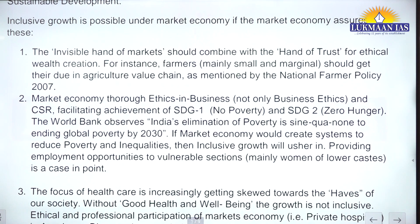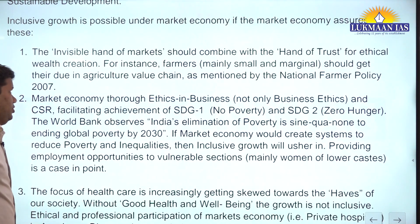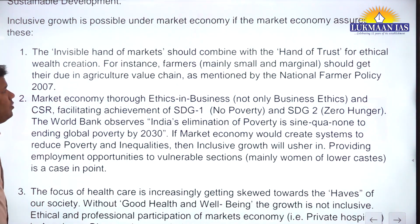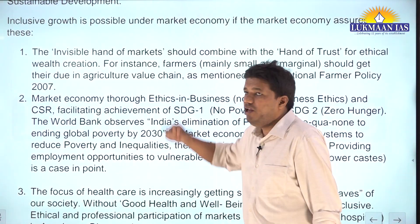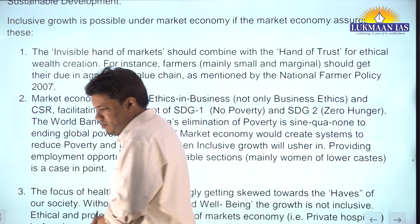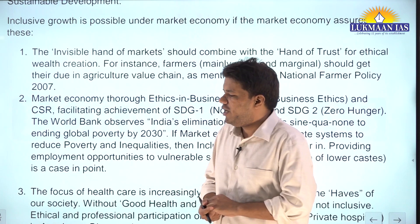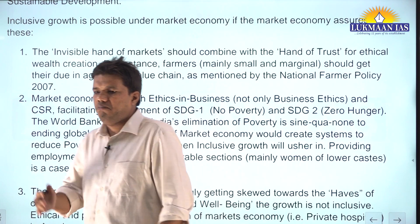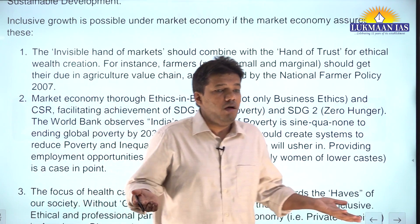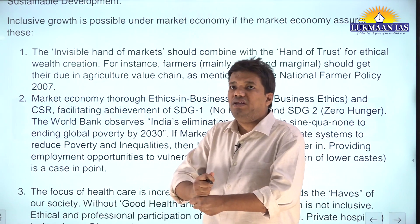First point: the invisible hand of market should combine with the hand of trust for ethical wealth creation. For instance, farmers - mainly small and marginal farmers - should get their due in the agriculture value chain, as mentioned by the National Farmer Policy. The market economy is mainly worried about the invisible hand of market. Before 'Wealth of Nations,' Adam Smith wrote a wonderful book - 'The Theory of Moral Sentiments.' In fact, Adam Smith was a philosopher first, then he became an economist.